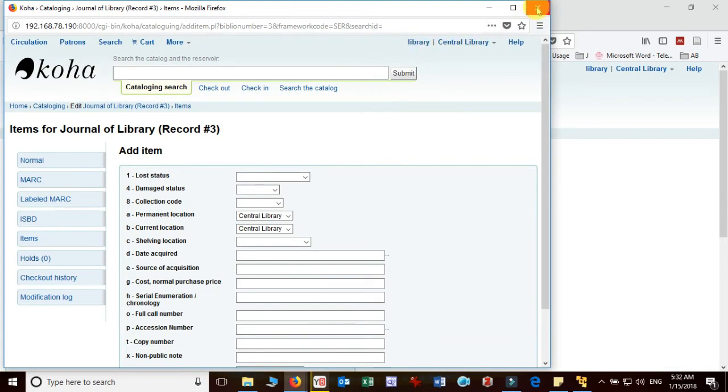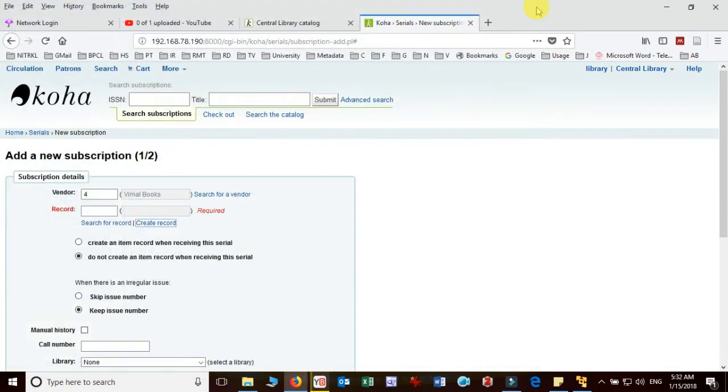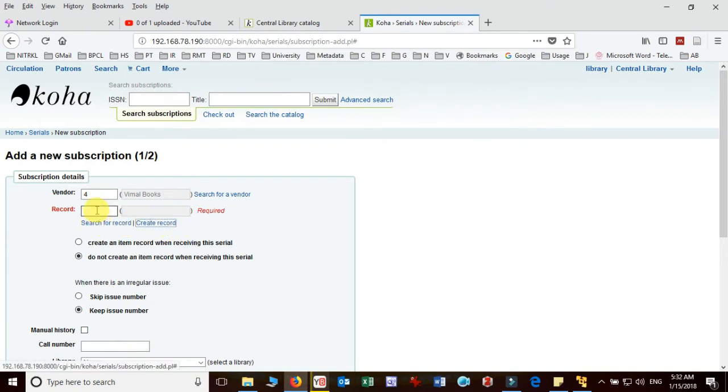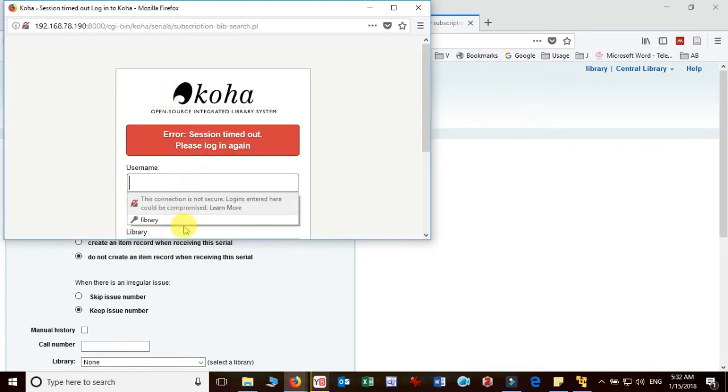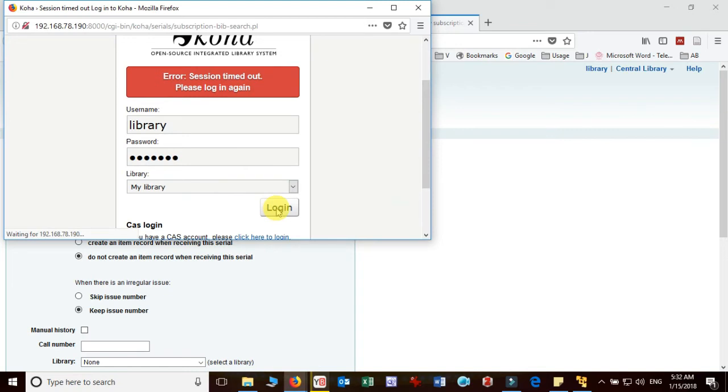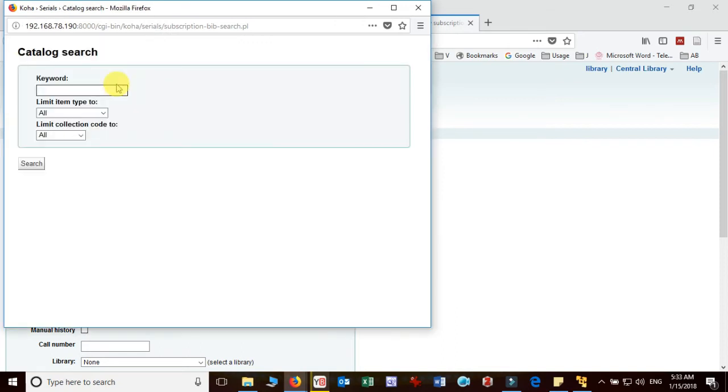And now since we have created the record it has to be added here. So for that we need to search. And it takes one minute time to index the newly added record in the database. So here we have to search that record which we have added just now. And then we will proceed for rest of the portion in order to prepare the schedule of journal. Okay. Journal name is Journal of Library. And then search.